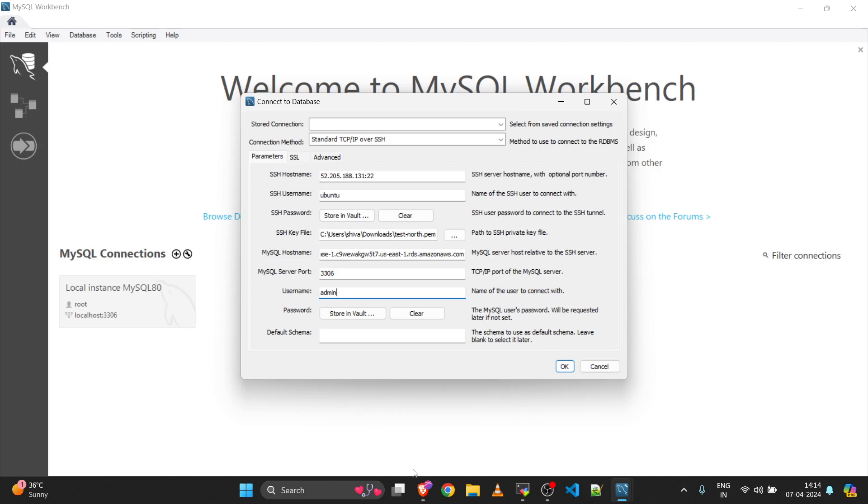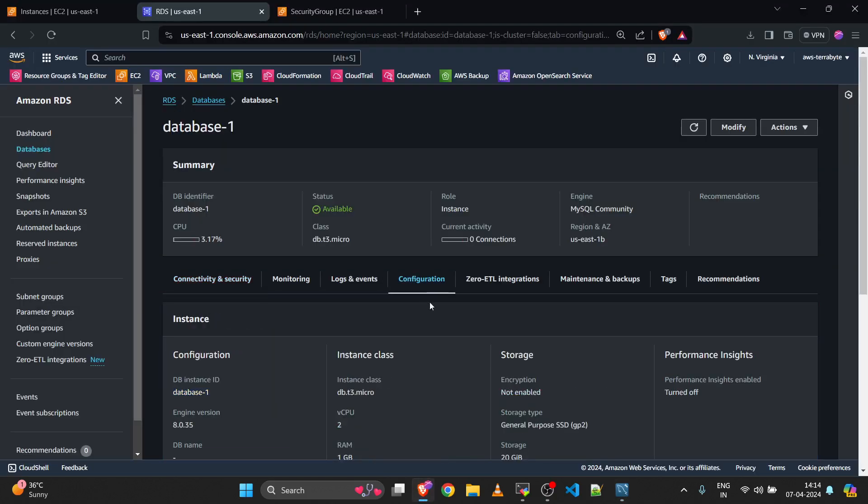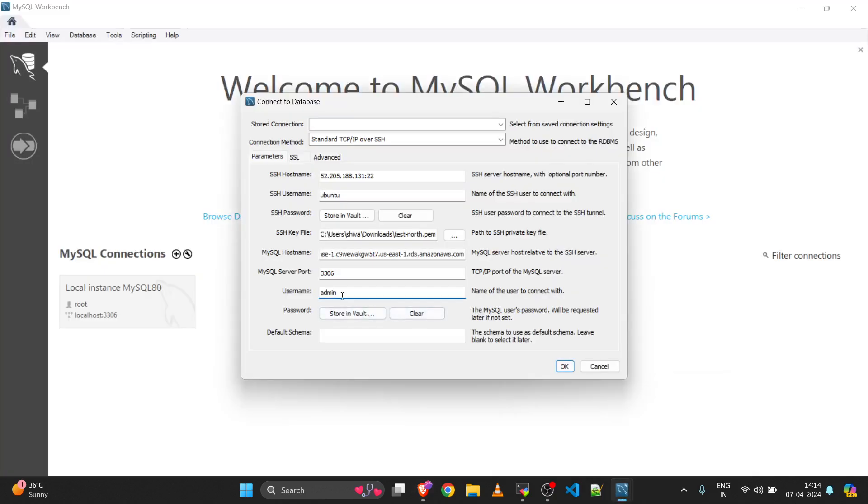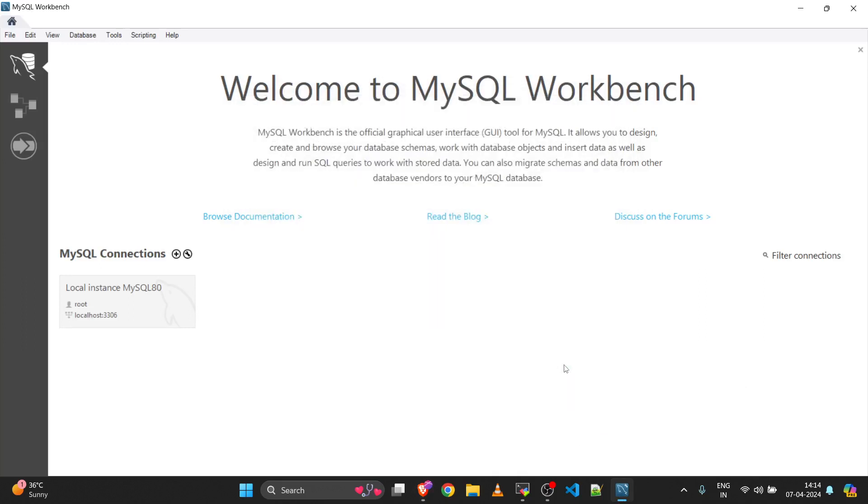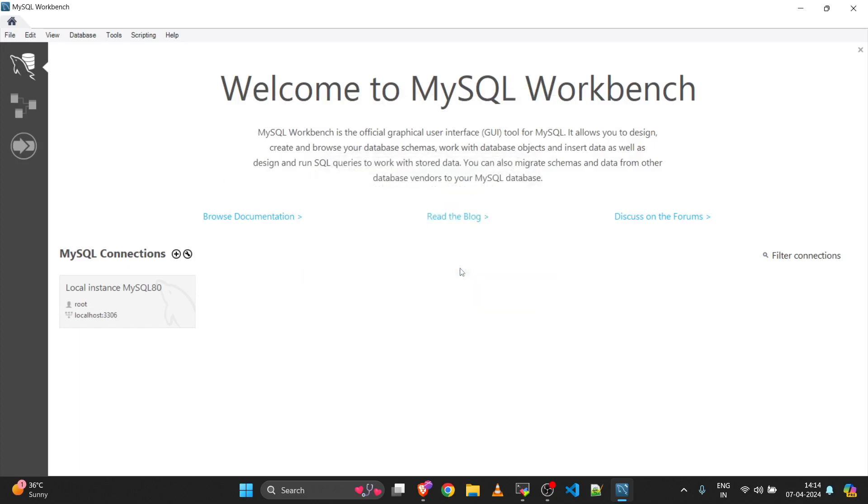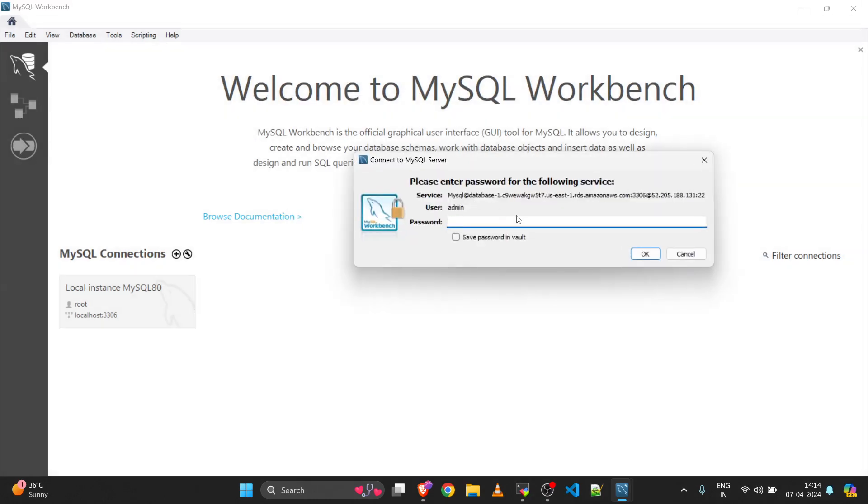Port number is 3306. For the database username, go to the configuration section. Here you will get the database username. In my case it's admin. Click OK and it will automatically ask you for the password. Enter your password and click OK.